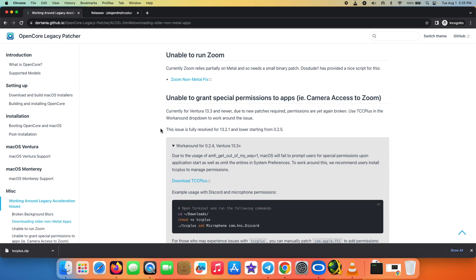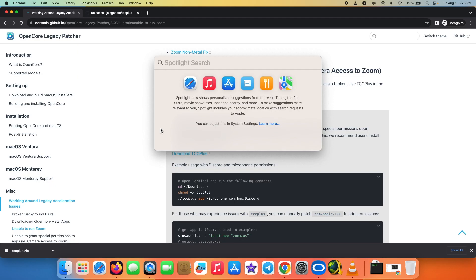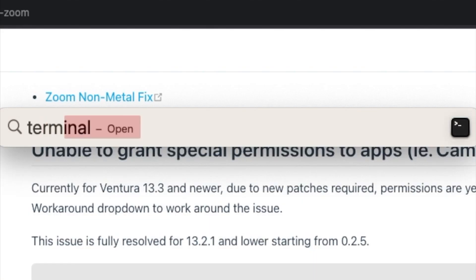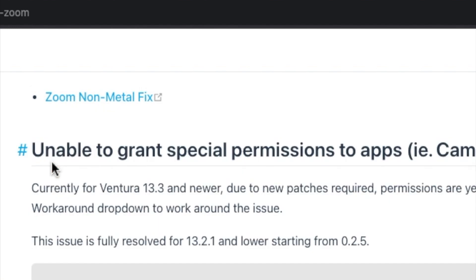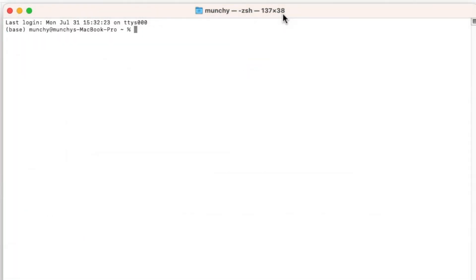First things first, let us open Terminal. We're going to press Command and Spacebar to open Spotlight Search, type in Terminal, and select it. Now the next thing we need to do is check our current directory.